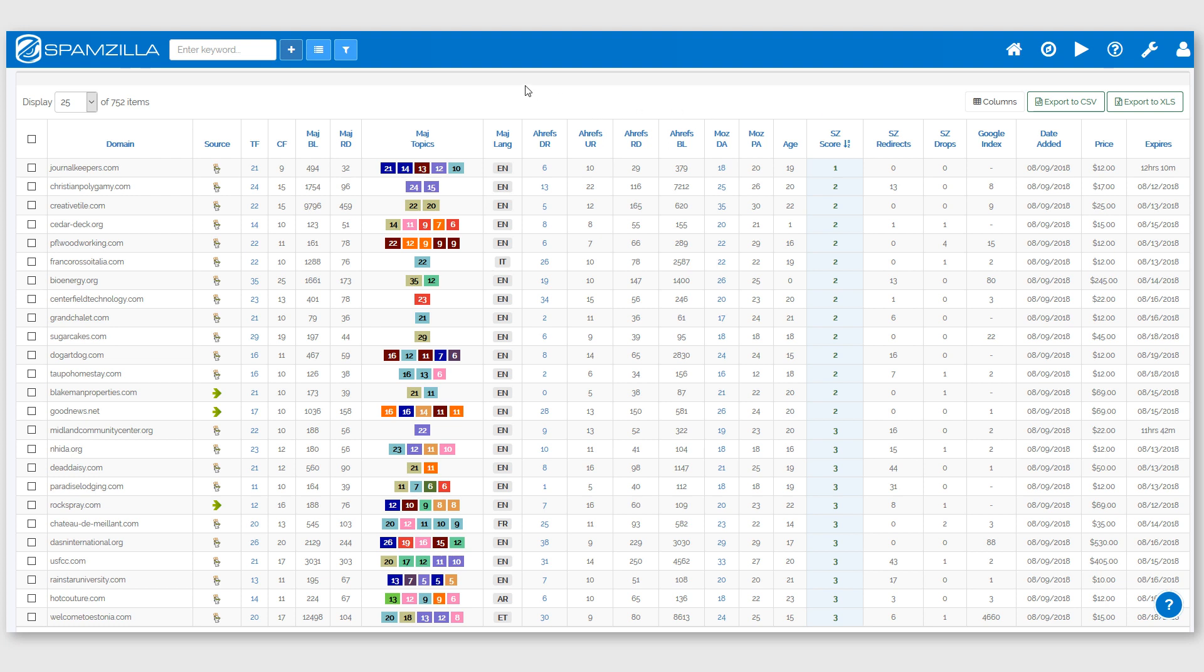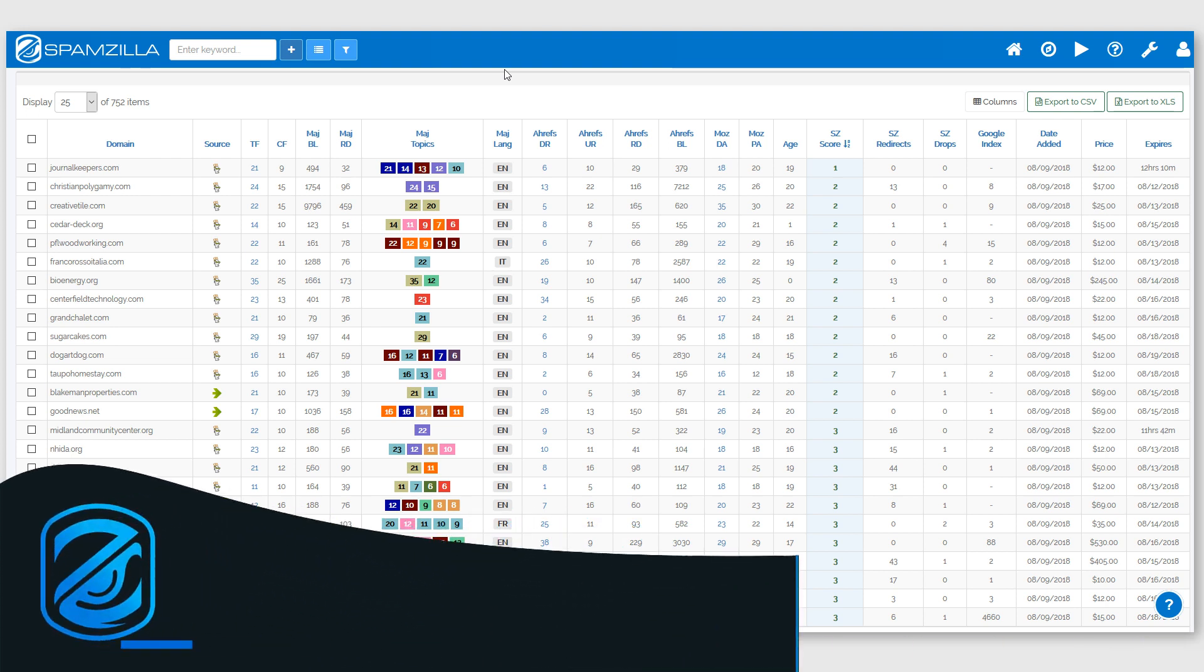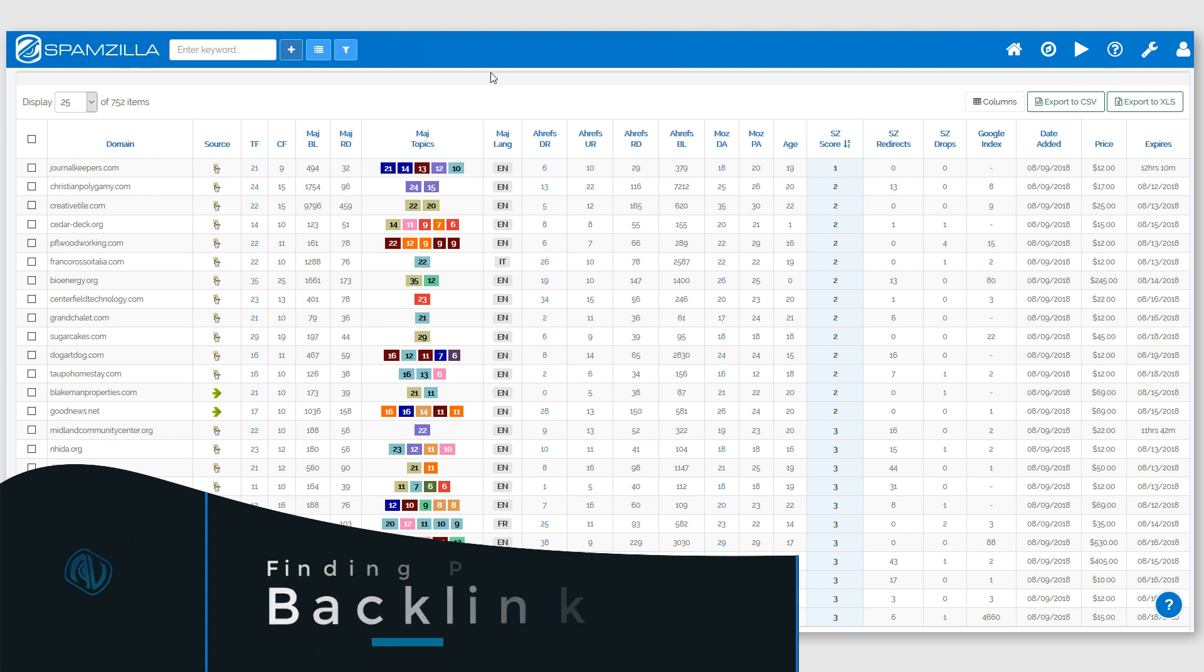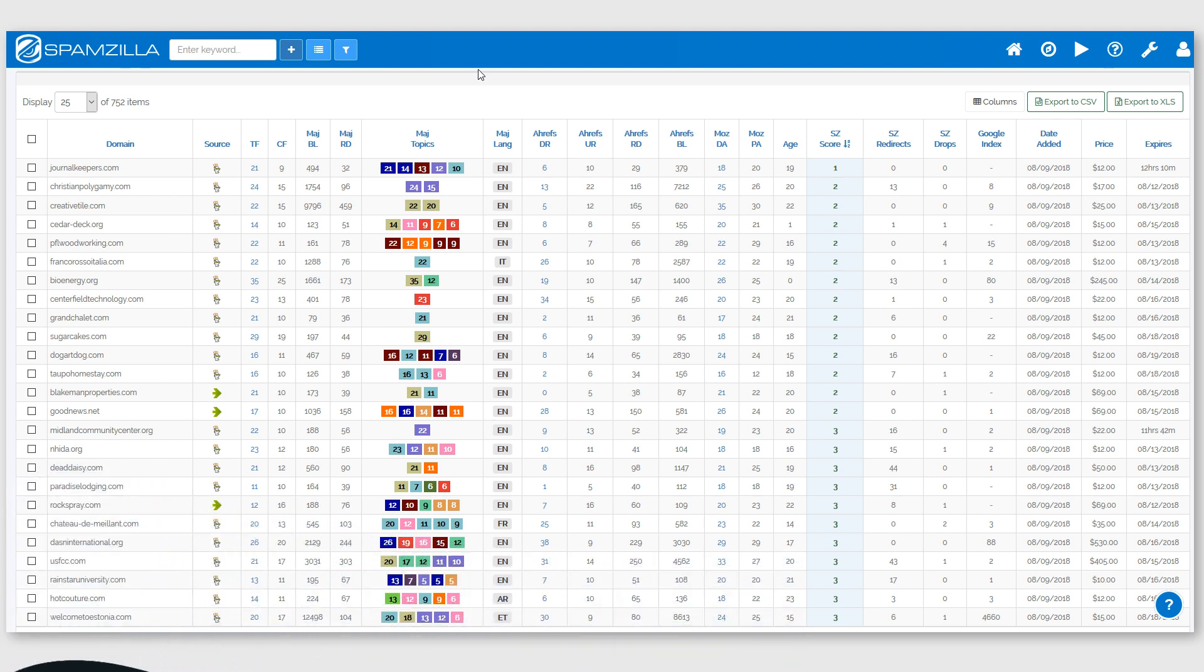Hi guys, in this video I just wanted to cover the backlinks filters that we have inside Spamzilla. This is quite a powerful feature, so I just wanted to make sure that our users understand how well it works and how effective it can be in finding domains with authority links from authority sites such as Wikipedia and BBC and Huffington Post.